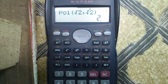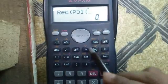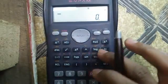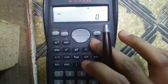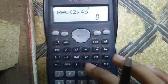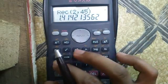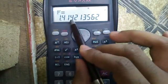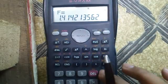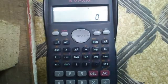Sixteenth feature: polar to rectangular conversion — the back conversion. Press Shift and the Pol button (Rec), then enter 2, comma, 45 degrees. It will produce 1.414, which is root 2. Press RCL and Tan to get the second component — that is also 1.414 or root 2. You can verify: root of 2 is 1.414. That was the back calculation.